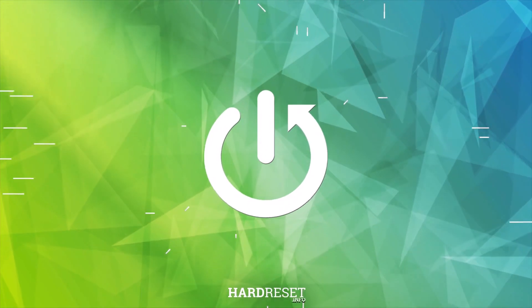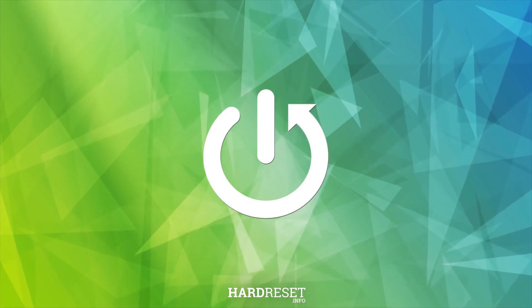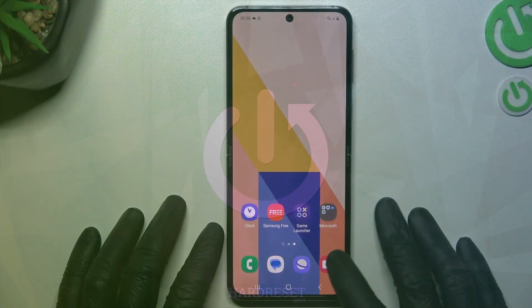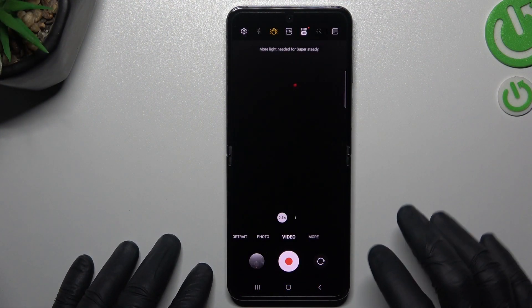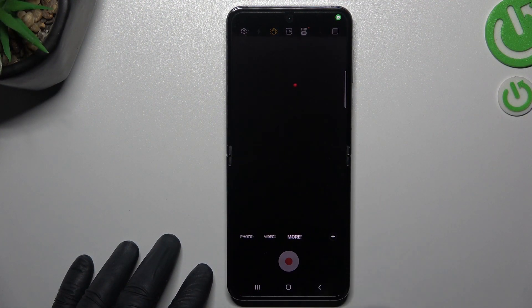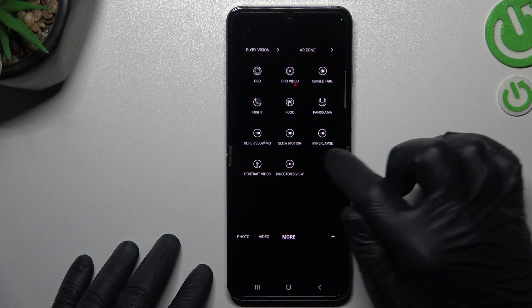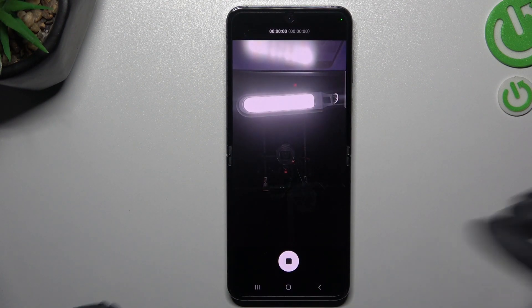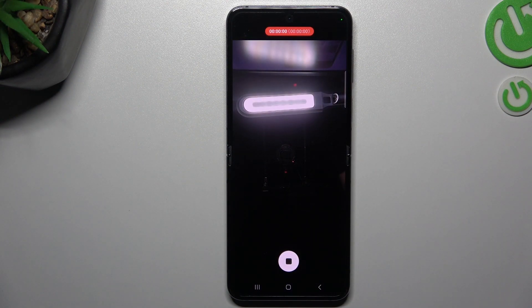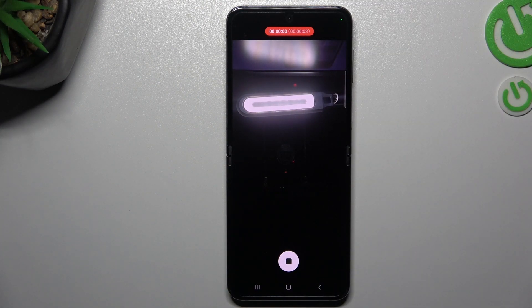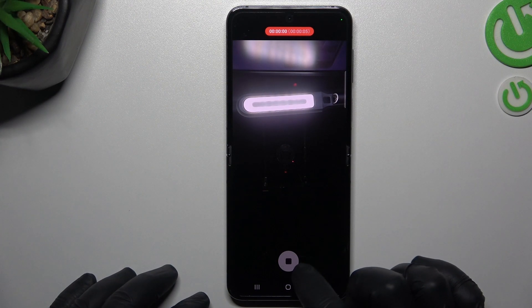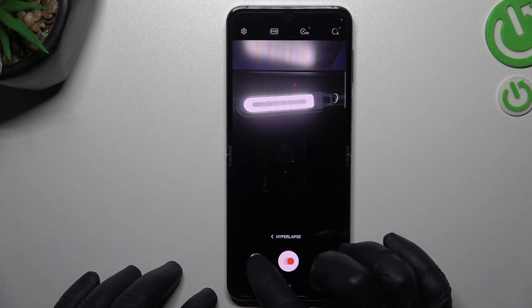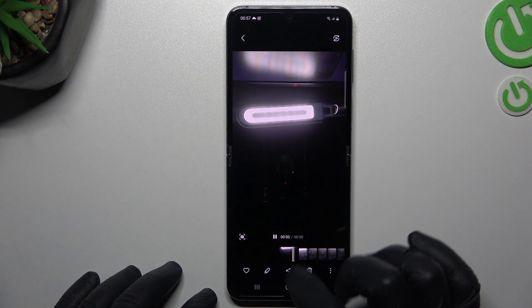First, open the camera app, then tap on 'More' and choose 'Hyperlapse.' Now we can record the hyperlapse videos, and this is how it looks.